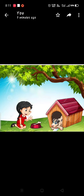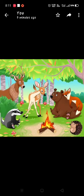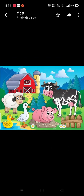So we learnt about farm animals and forest animals. These are all forest animals. The elephant, the tiger, and the lion all live in the forest. They are called wild animals. And these - pig, cow, sheep, duck - are called farm animals.